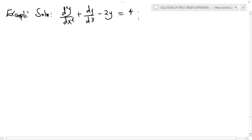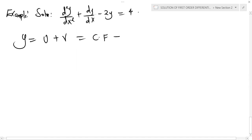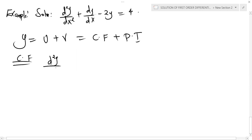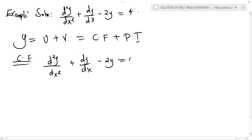We are asked to find the general solution of this second-order differential equation. The general solution will be given by u plus v, which is basically the complementary function plus the particular integral. To get the CF, we equate the equation to zero: d²y/dx² + dy/dx − 2y = 0.